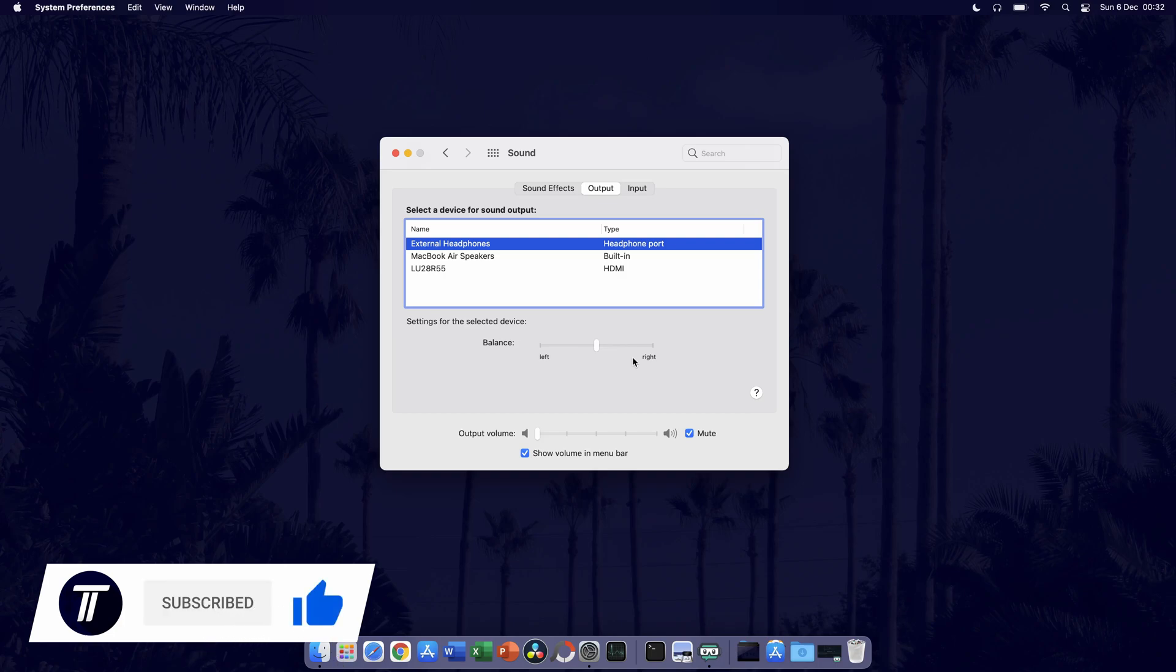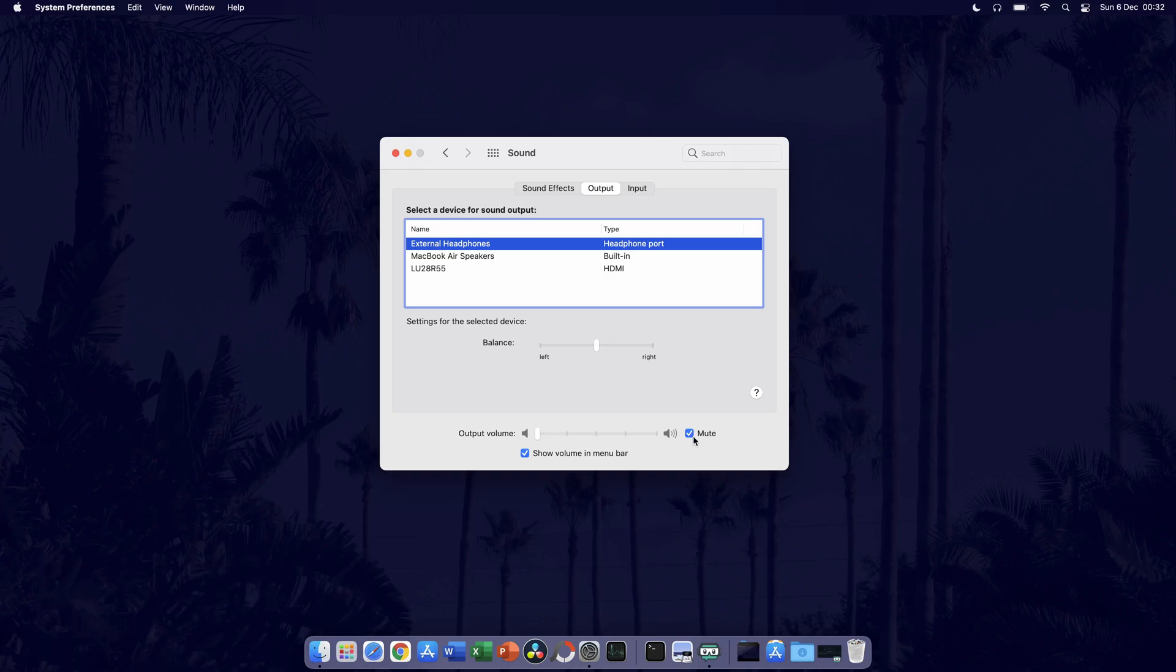Also, make sure that the output volume slider is not at the far left, indicating it is muted. Ensure that the mute checkbox is not ticked, if it isn't, you could always try muting and unmuting your device to see if that helps.